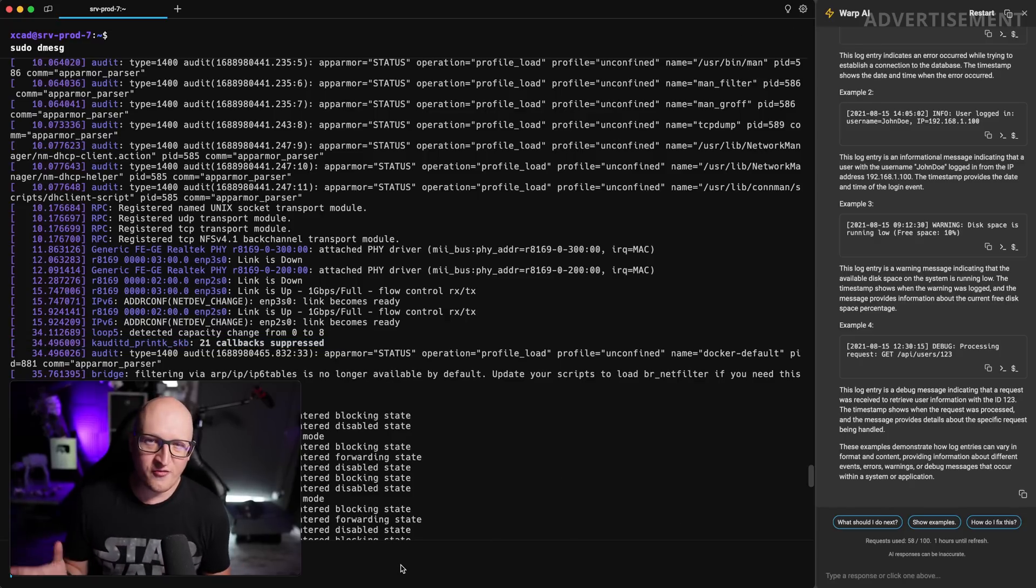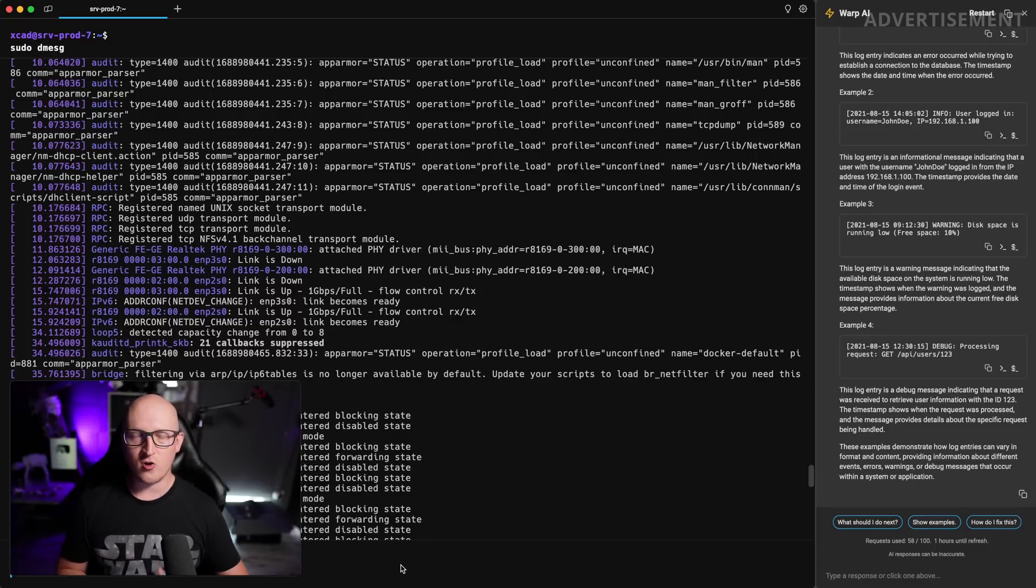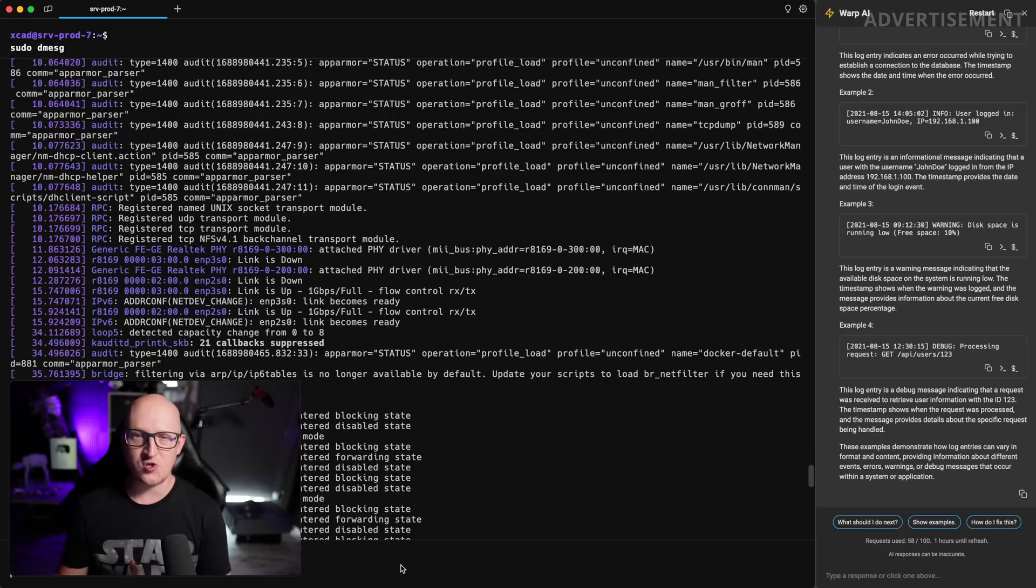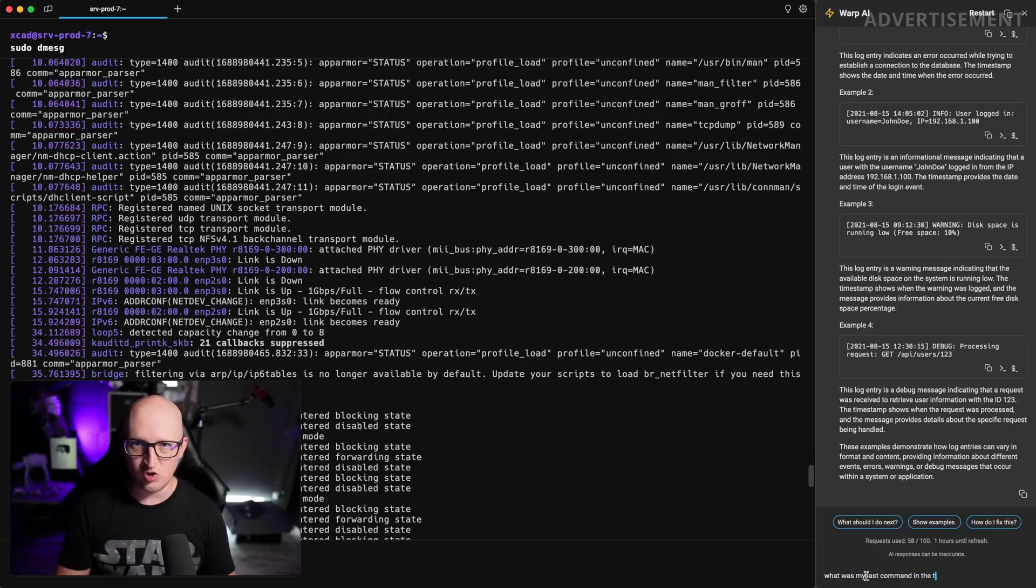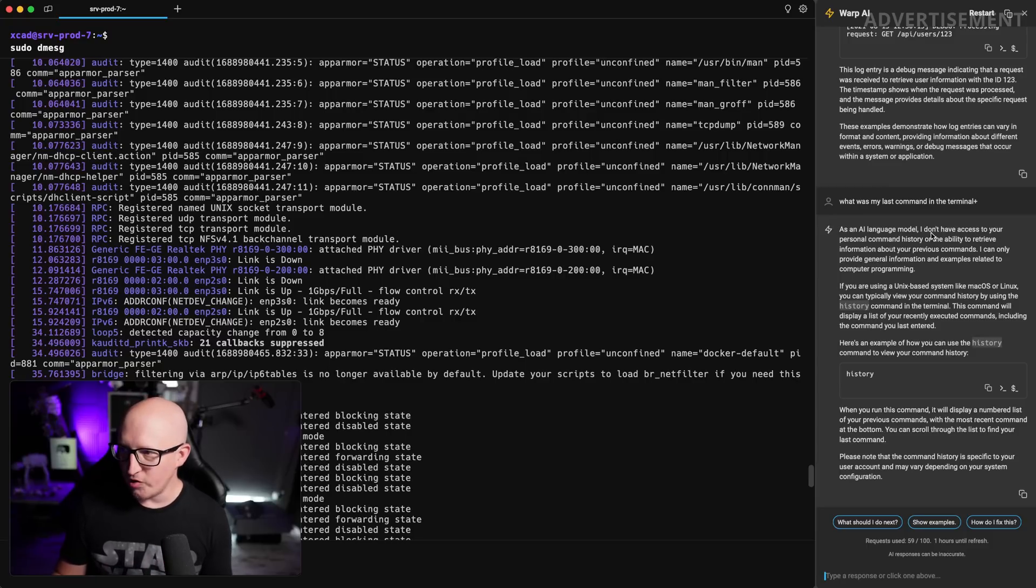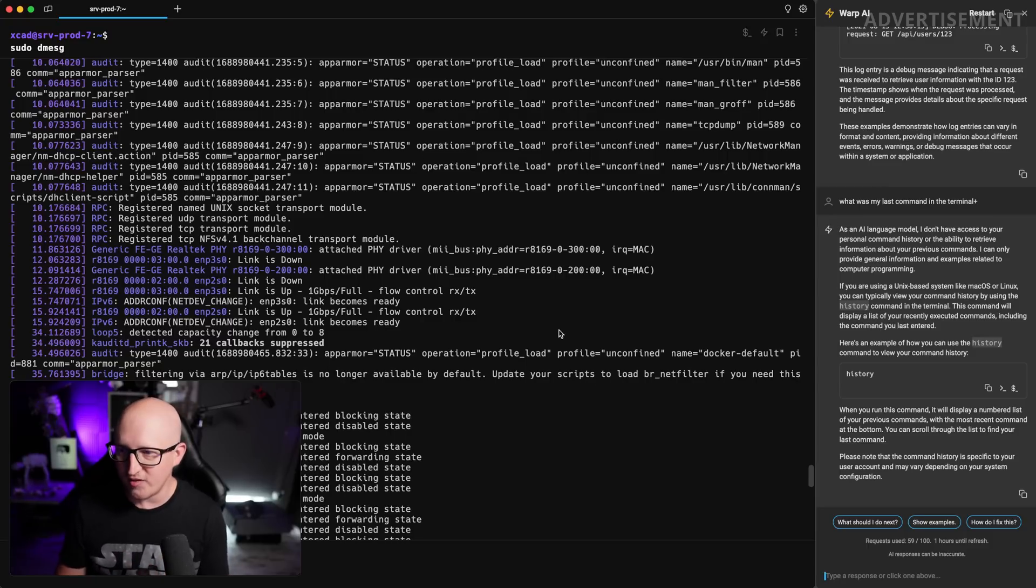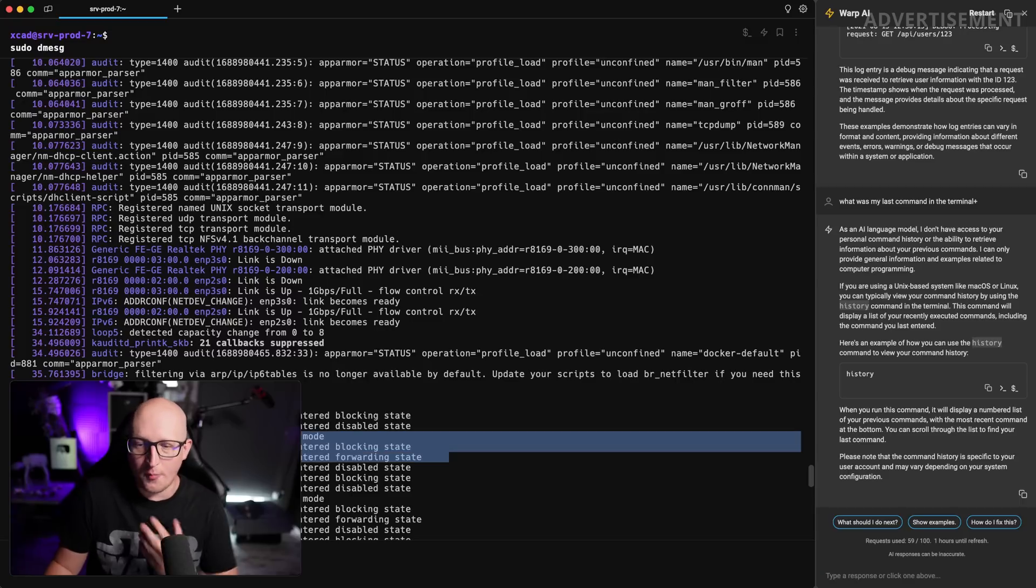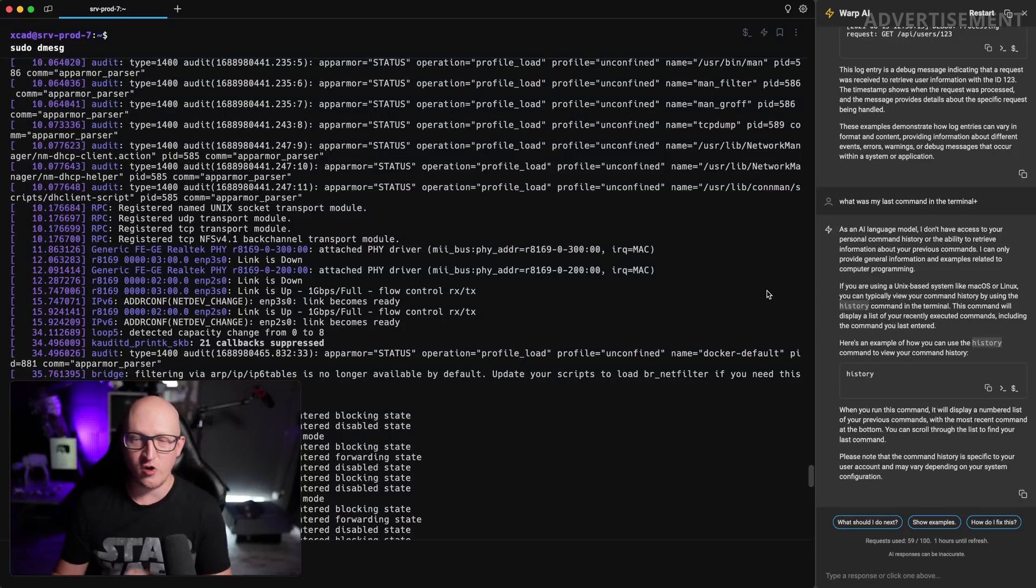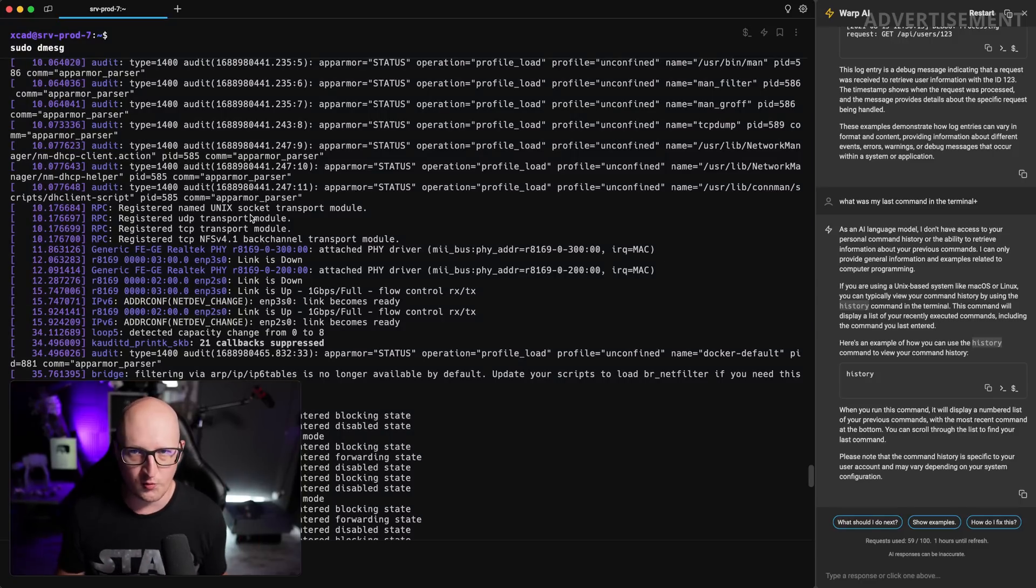And what might be also very interesting for some of the privacy focused people, because in the last video about warp, a lot of people were worried about, is this sending your console input and output back to their cloud infrastructure? No, this is not the case. If you ask the AI, what was my last command in the terminal, you can see the AI language model doesn't have unlimited access to your input and output operations. You always need to copy something, paste it to the chat window, but it's not transferring all of the command input and output operations.